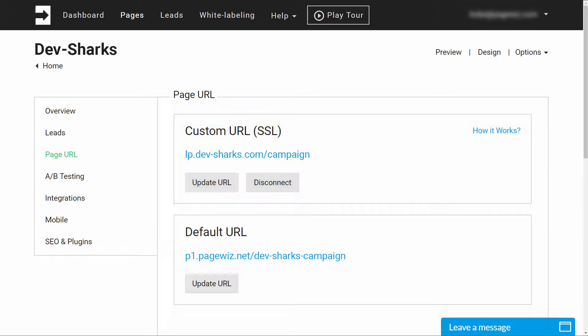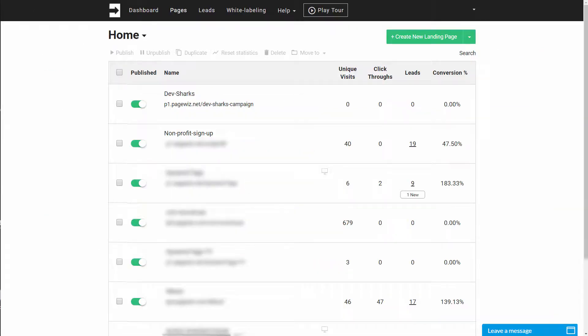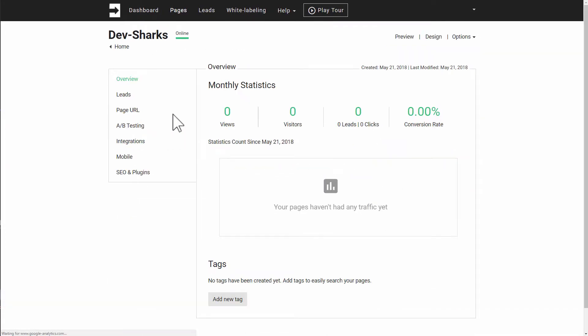So, how do you make the switch? Let's start from the beginning. Click Settings for the page you'd like to change. From there, go to Page URL.